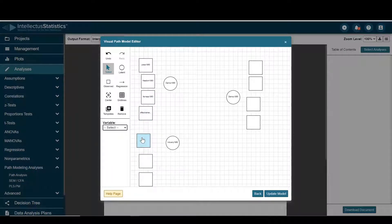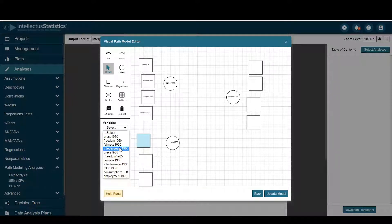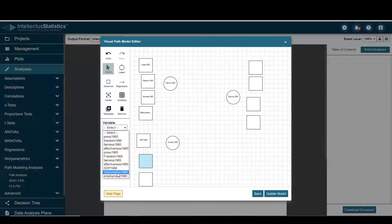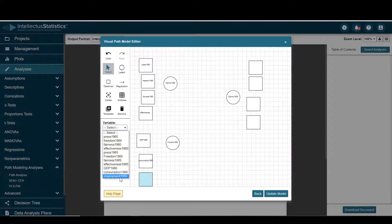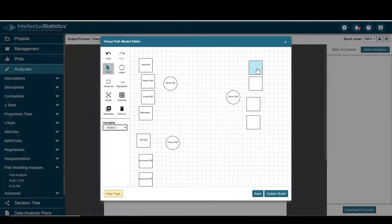For industry I'll just go ahead and select GDP 60, consumption 60, and employment 60.